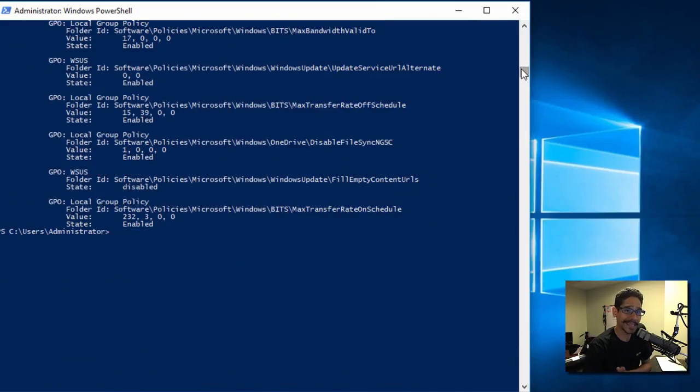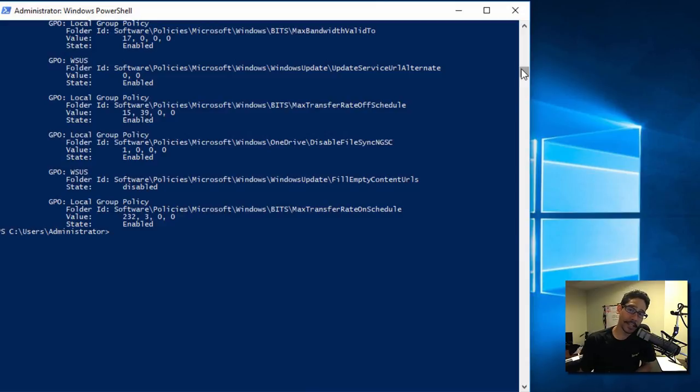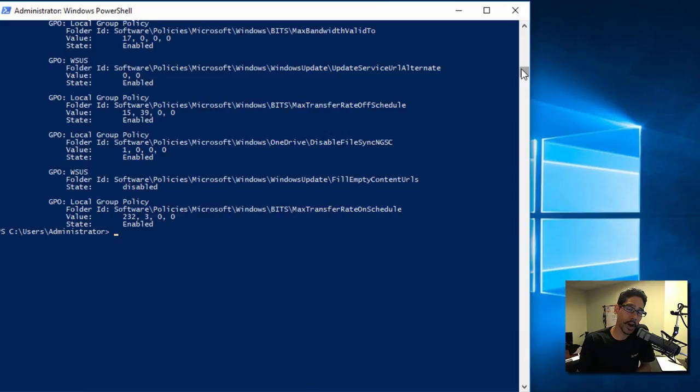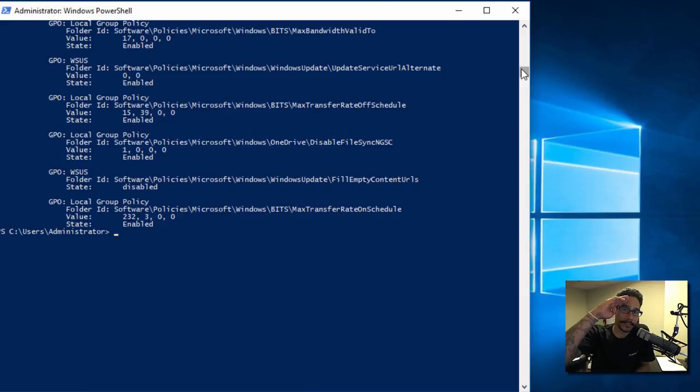using command prompt or you could just go inside the rsop.msc commandlet. Hopefully you guys enjoyed this video and I hope to catch you guys on the next one. Peace out.